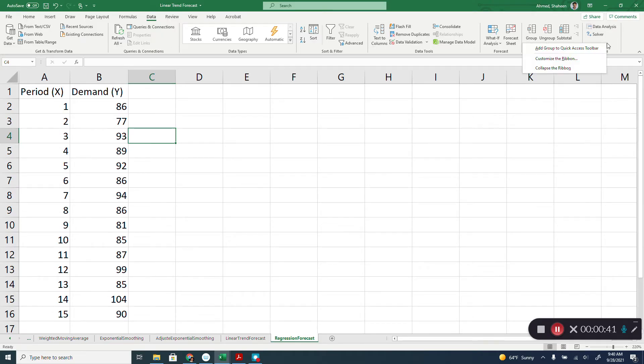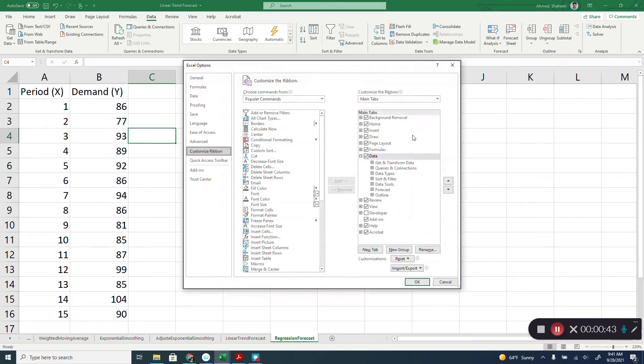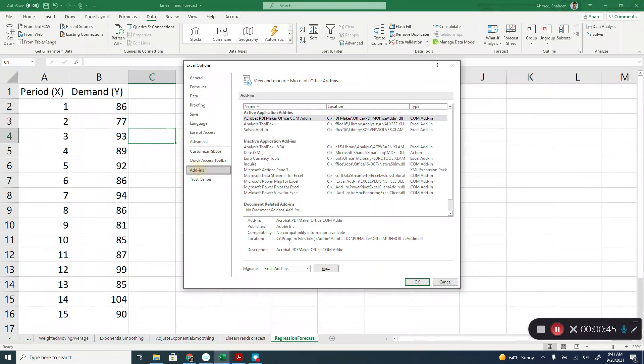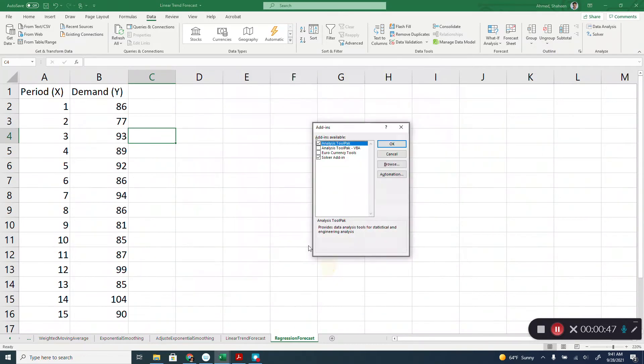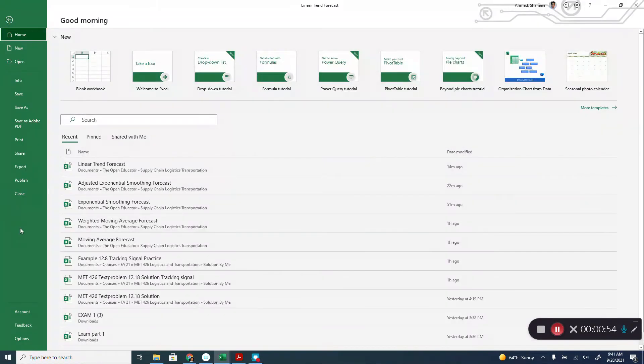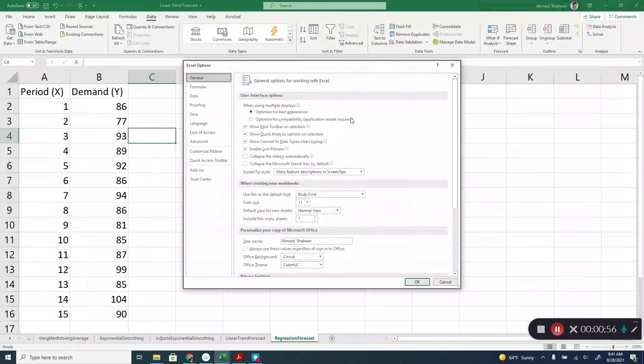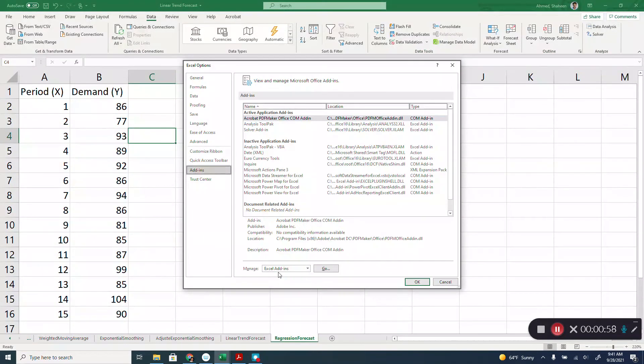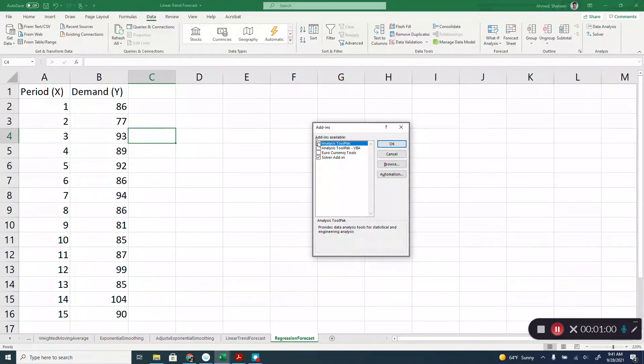You can right click on the ribbon, customize ribbon, and then click on add-ins, go Excel add-ins, and then check that box that says data analysis tool pack. There is another way you can bring it, go to file, and then options, same thing, add-ins, Excel add-ins, click go, and then check that box that says data analysis tool pack.